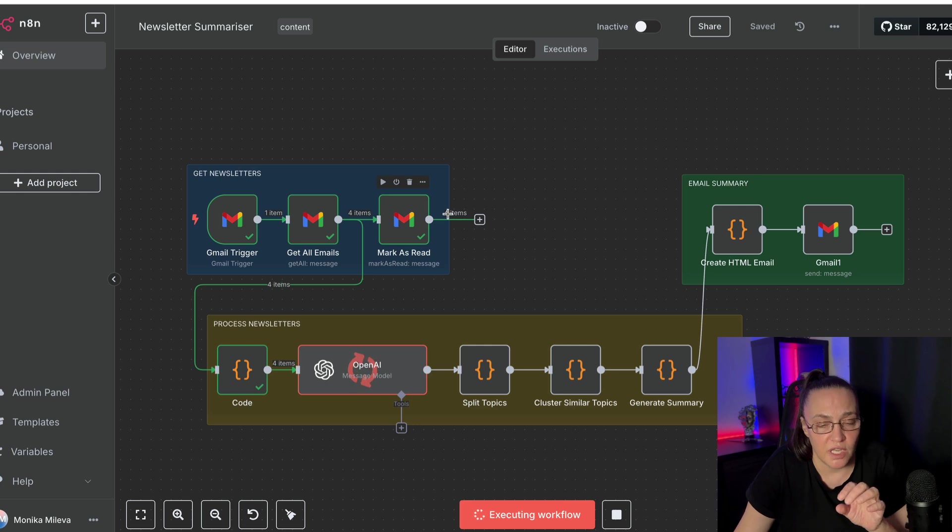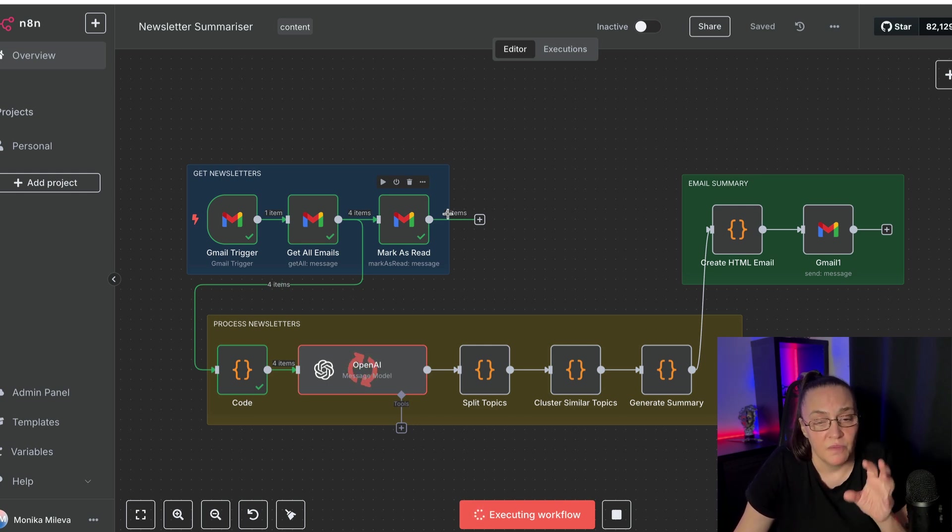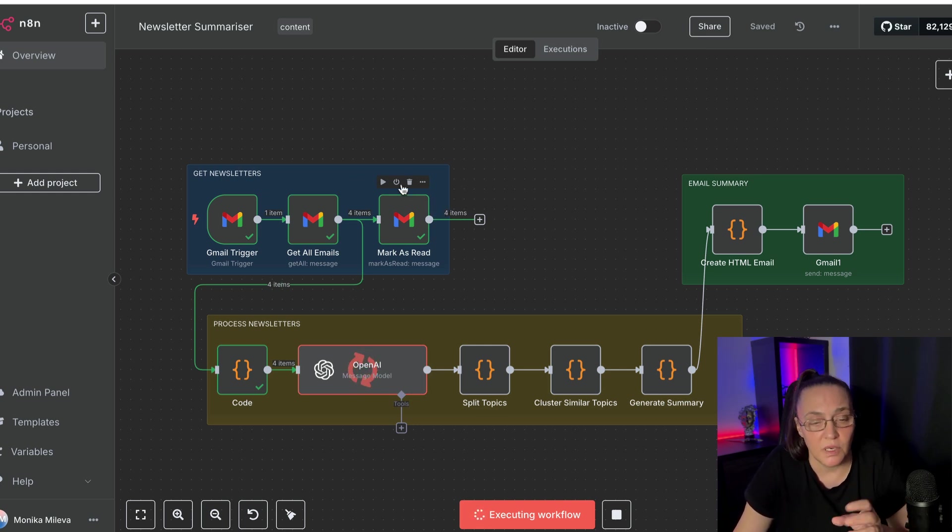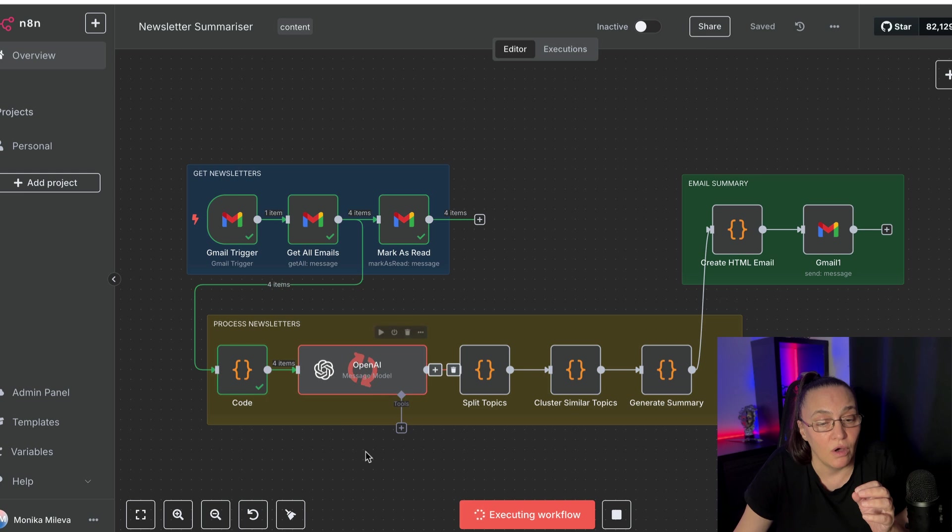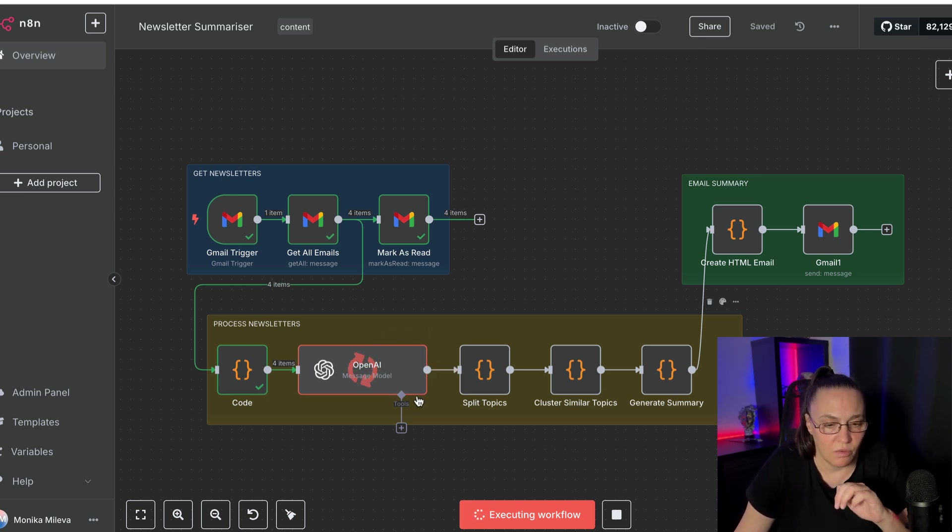And I've limited to only four items because the more senders you give, the bigger the limitation, the higher the number, the longer it will take for this automation to run. And that's not what we want right now.